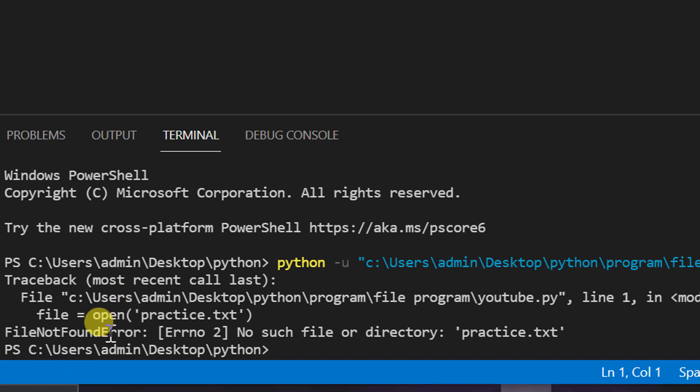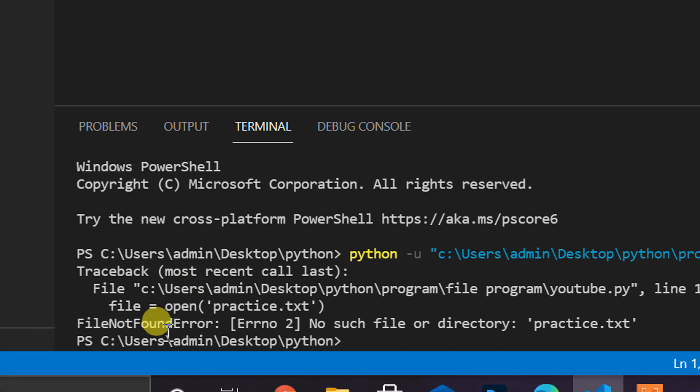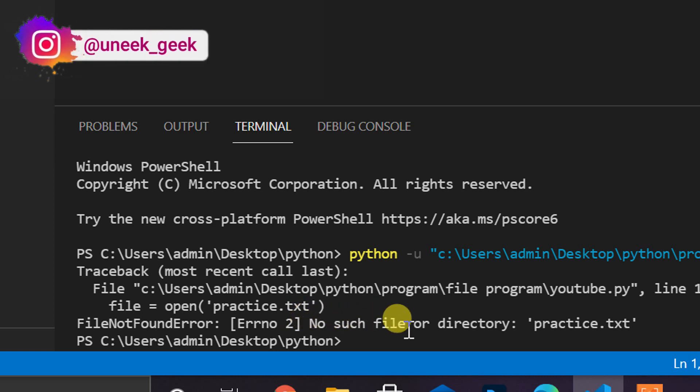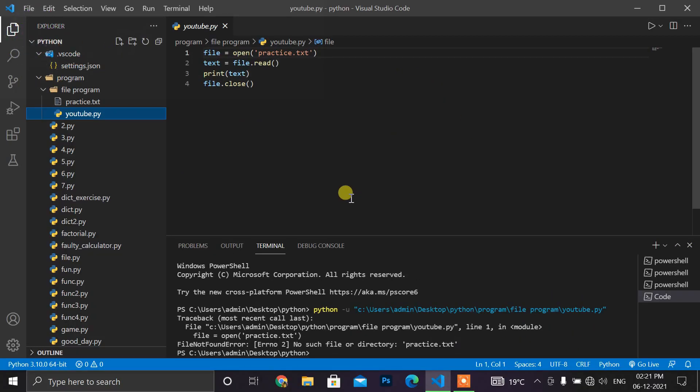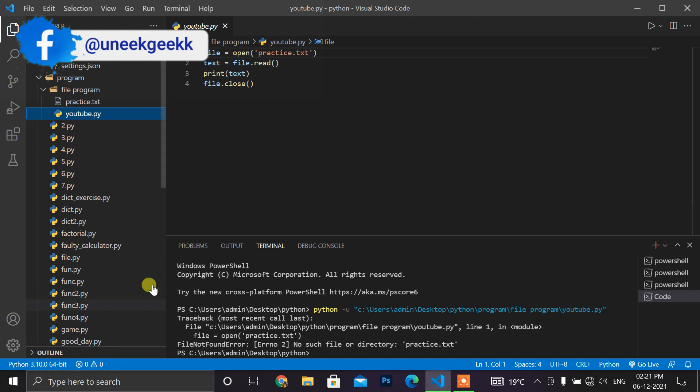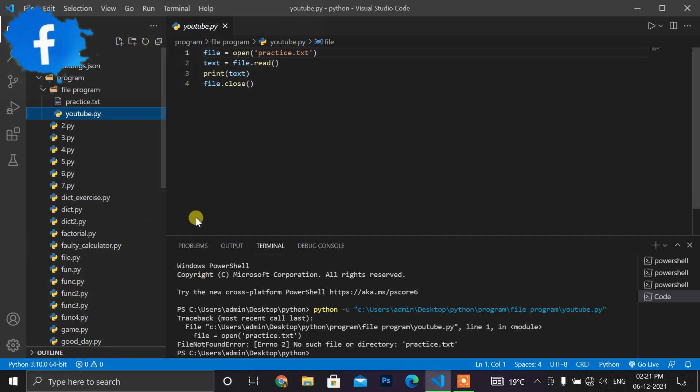You can see that file not found error - error no such file or directory: practice.txt. So guys if you are also facing this type of problem, don't worry. We have to make some change in the setting of Visual Studio.